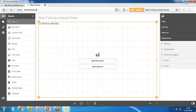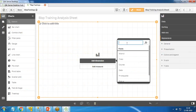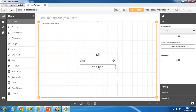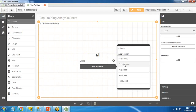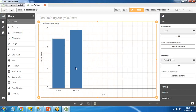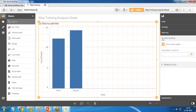In the bar chart I need to add dimensions and measures. For the dimension, my requirement is to get the class-wise count — how many regular sessions and how many demo sessions there are. I add 'Class' as the dimension and for the measure I use the aggregate function Count(Class). You can see we're now getting a bar chart representing the total number of demo classes and total number of regular classes.